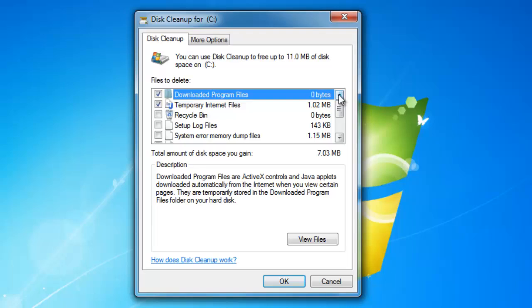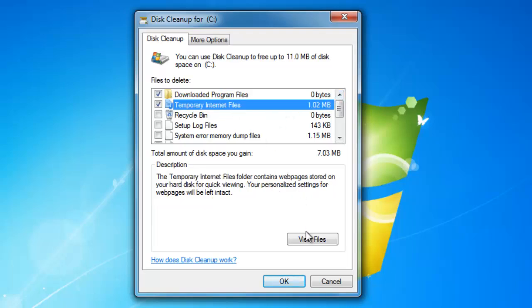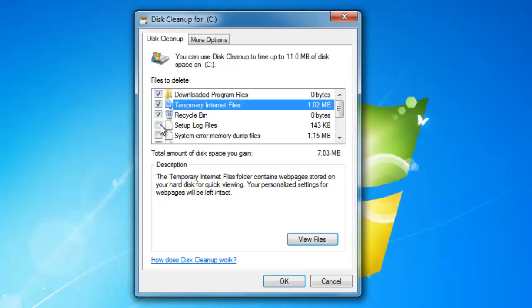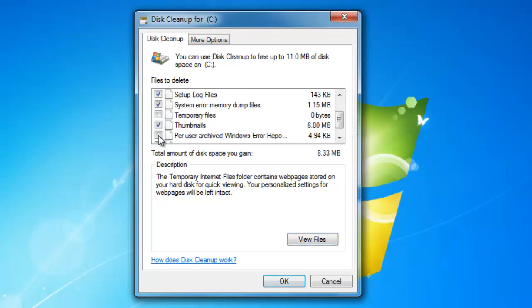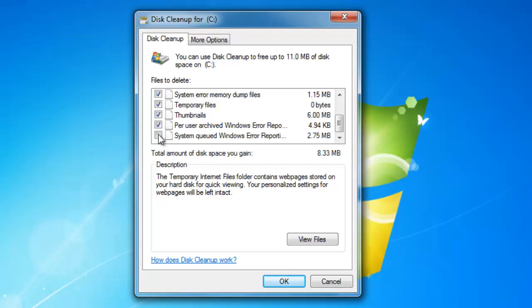You can also view the files before deleting them by clicking on the View Files button. Make a check mark for the files you wish to delete, then click OK, and then click Delete Files.